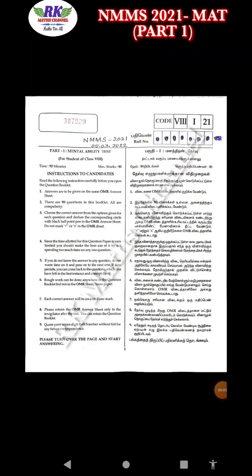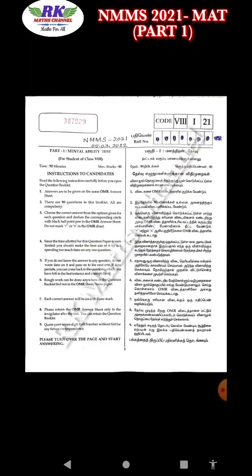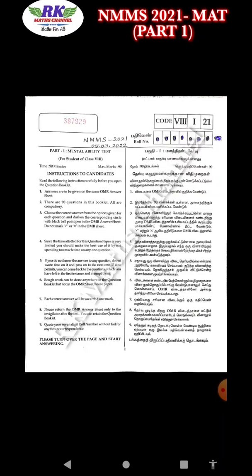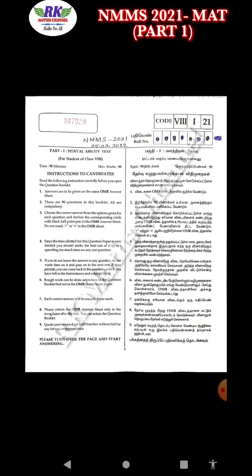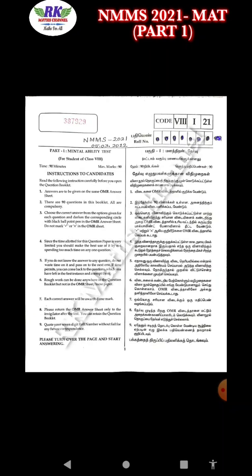Hi students, welcome to RKMS channel. So here is the NMMS 2021, that means March 5th exam. The Mental Ability Test key answer from the last video — here is the explanation.